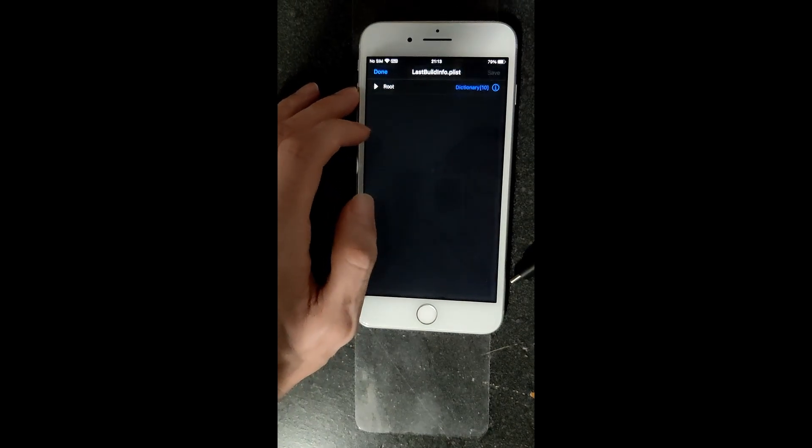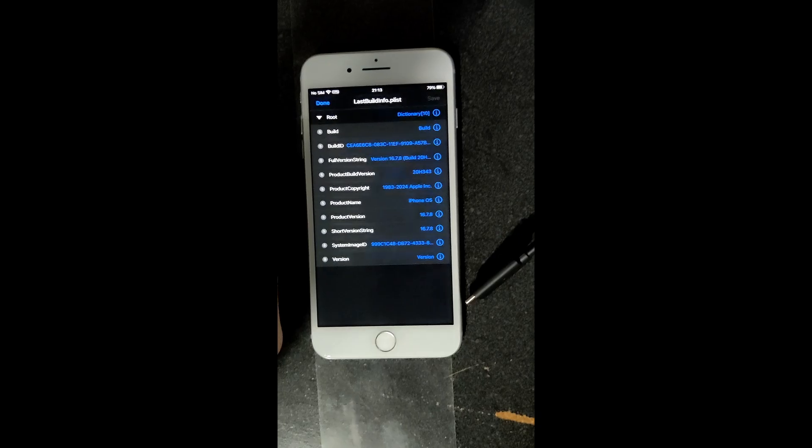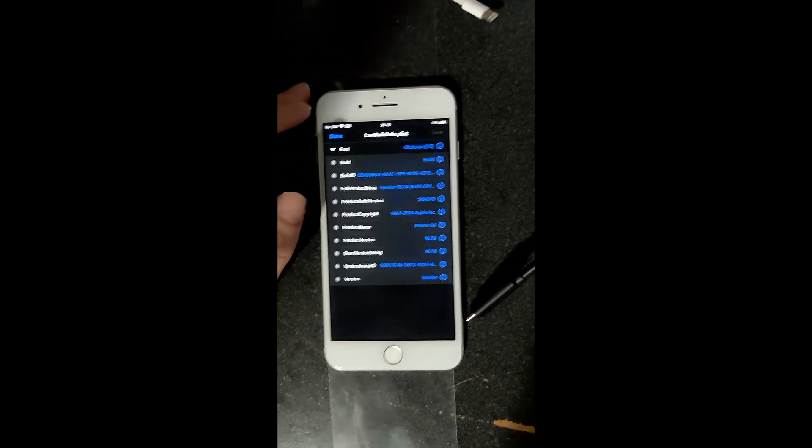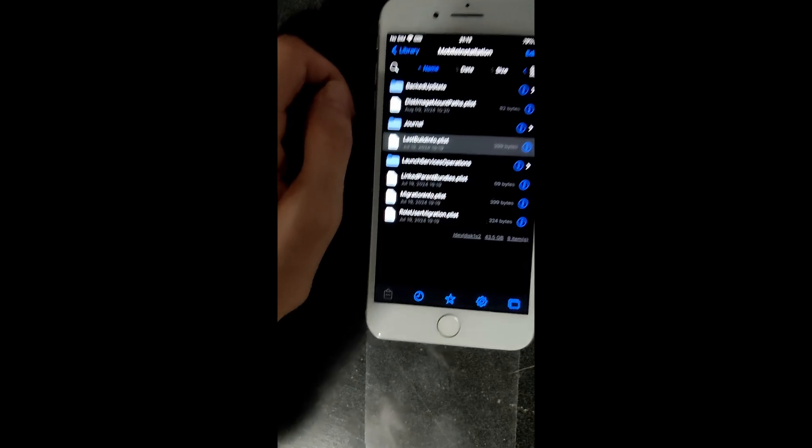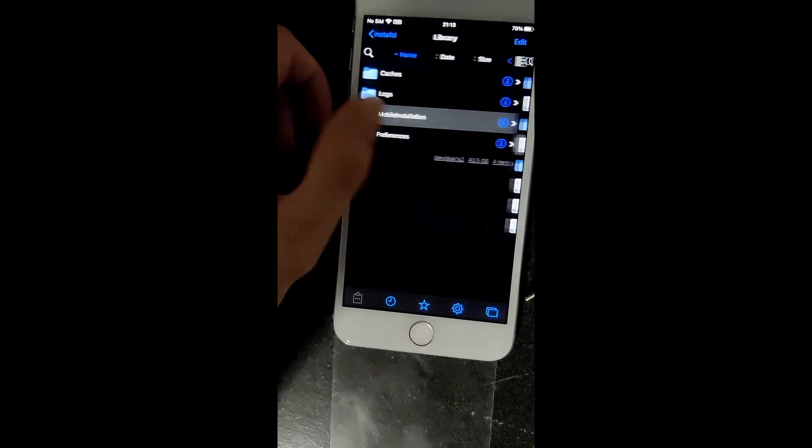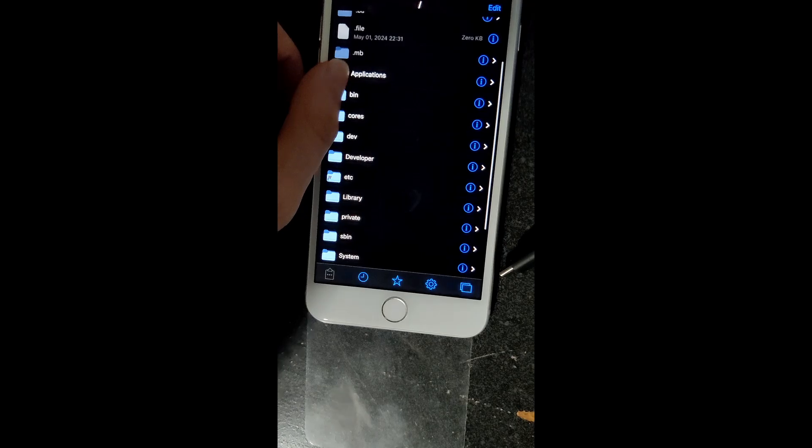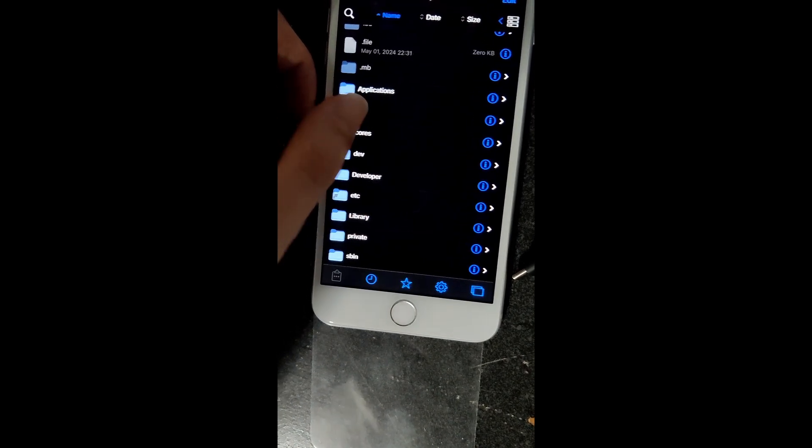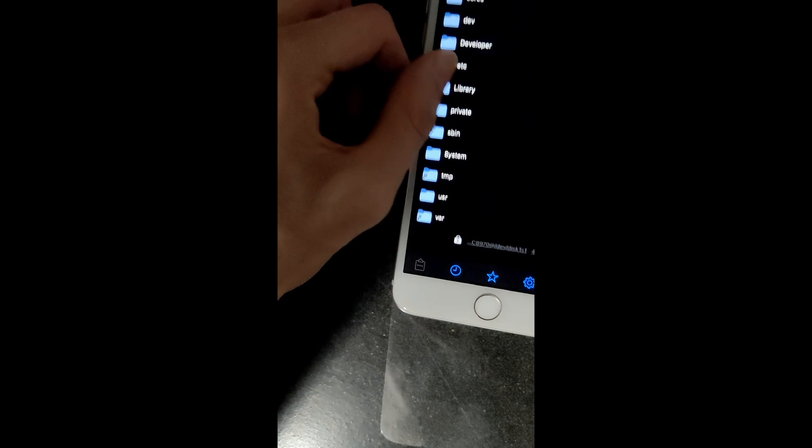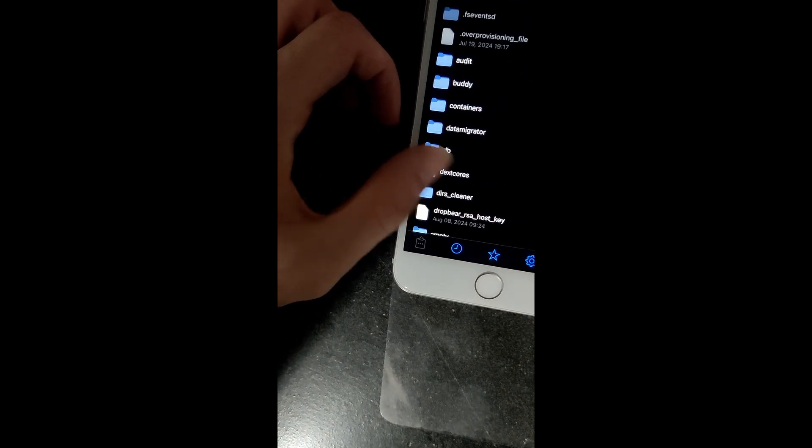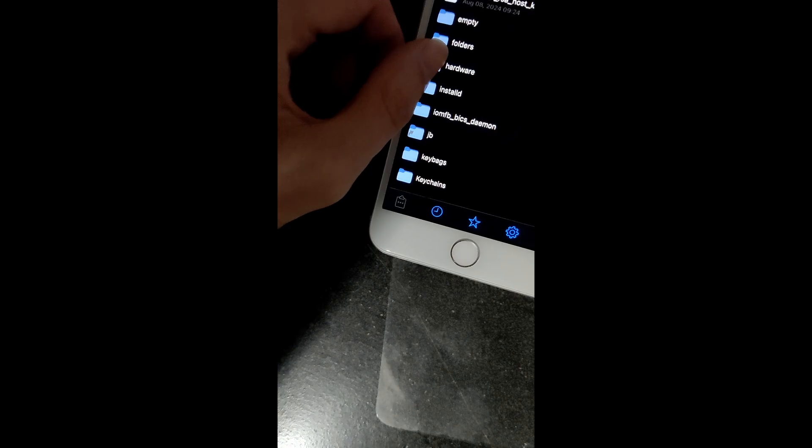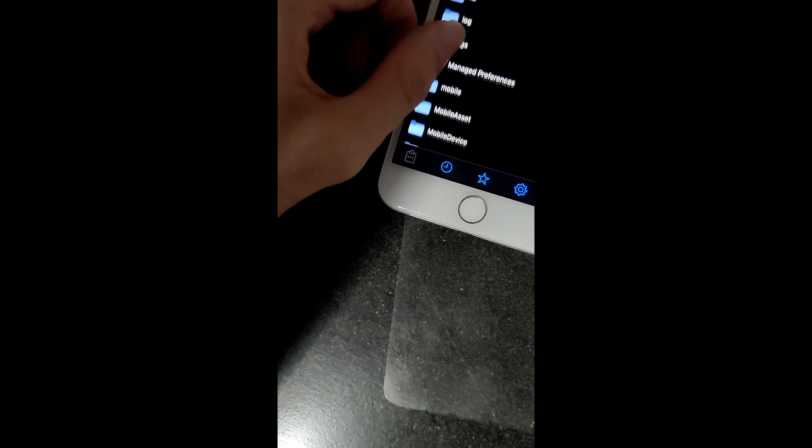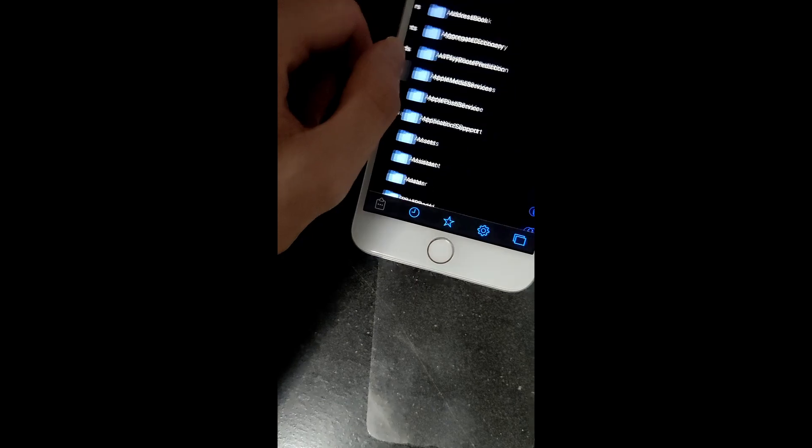So, I can go into files like this lastbuildinfo.plist, which just shows a bunch of information about the stuff within the phone. And then, you can also go into other databases, such as var, mobile library, library.